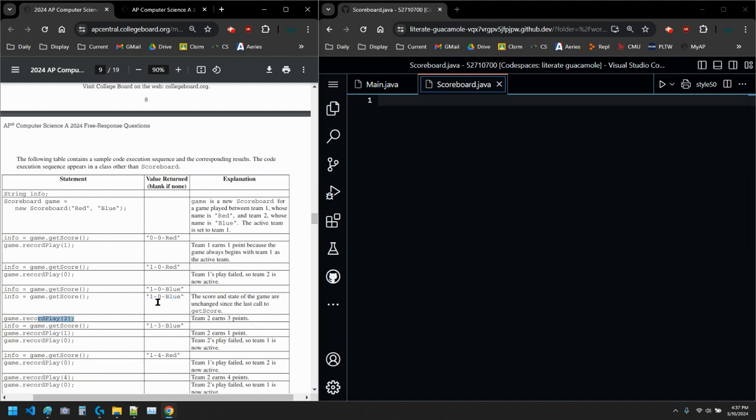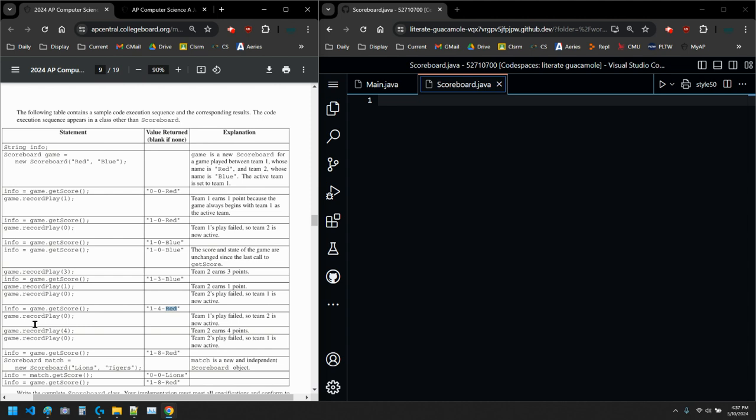If we get a score again, it should be the same no matter what. It hasn't changed. Then record play three. It's blue's turn. So blue gets three. There we go. And then record play one. So that means blue should add one. Then zero means we swap to red, now red is active. Then we record play zero. So it's blue's turn. And then blue gets four. And then zero, so we switch back to red. So blue got that four, so now it's eight. And it's red's turn now.